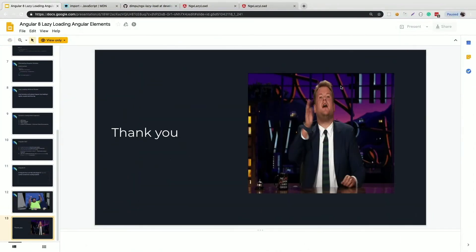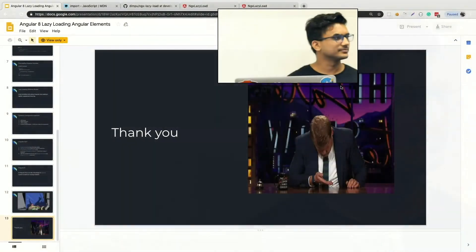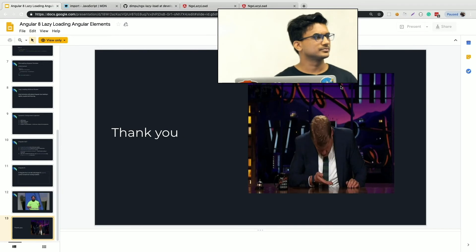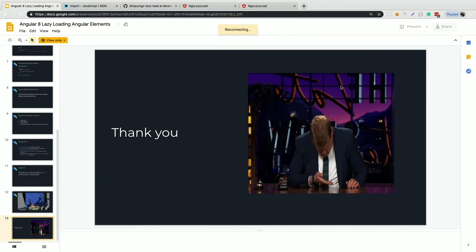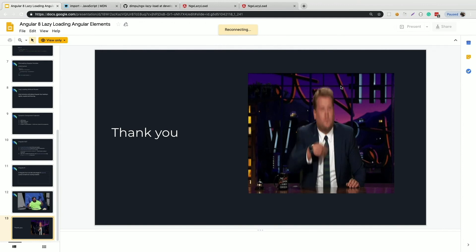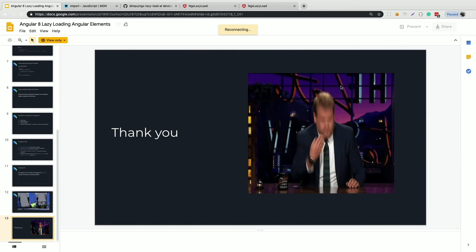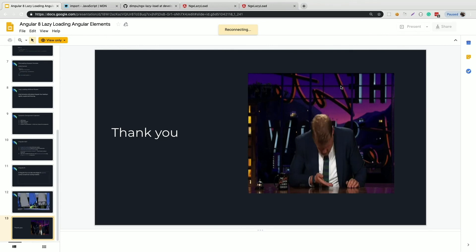If you have any questions... A question from the audience: by importing the lazy component at the top of the app component, aren't you actually importing the file and including it in the bundle — defeating the purpose of lazy loading? The component will be included in the app component bundle even though the module is lazy loaded.